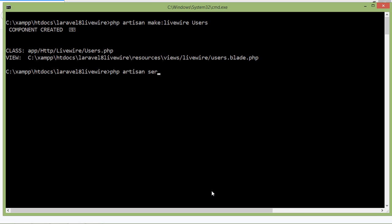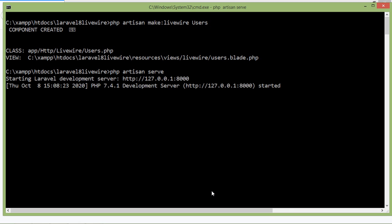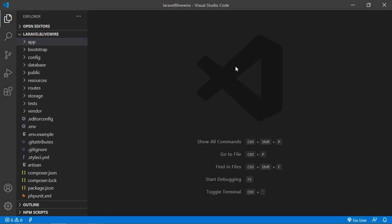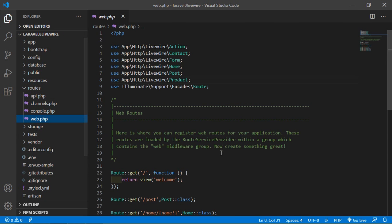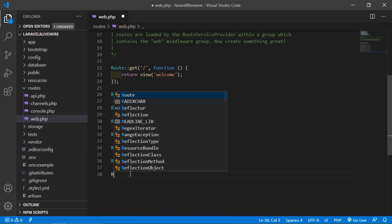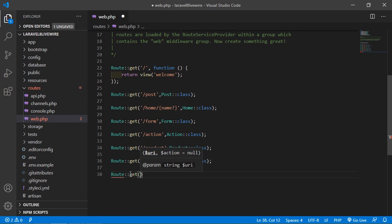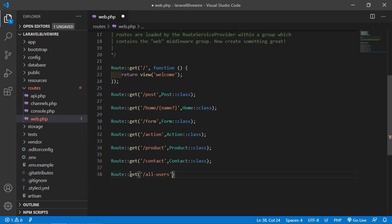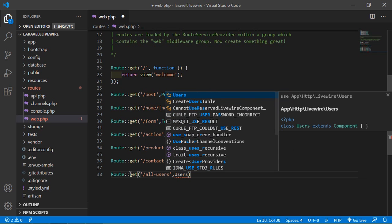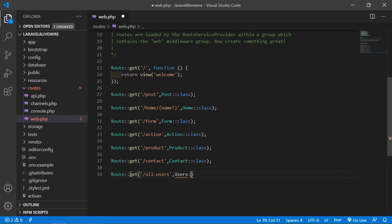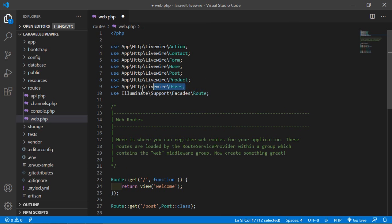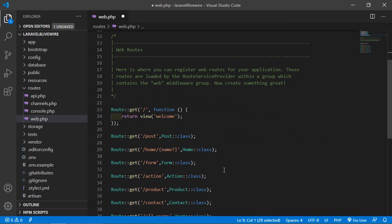Type php artisan serve. Now switch to the project and let's create the route for this component. Go inside the routes directory, and here let's create a new route. The URI is 'all-users', and add the component class — we'll write 'Users' — then add the component class file path like this.